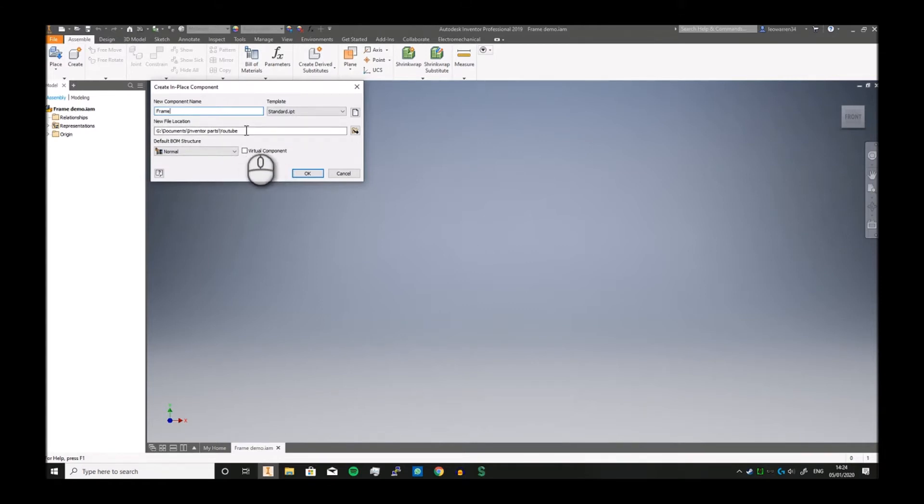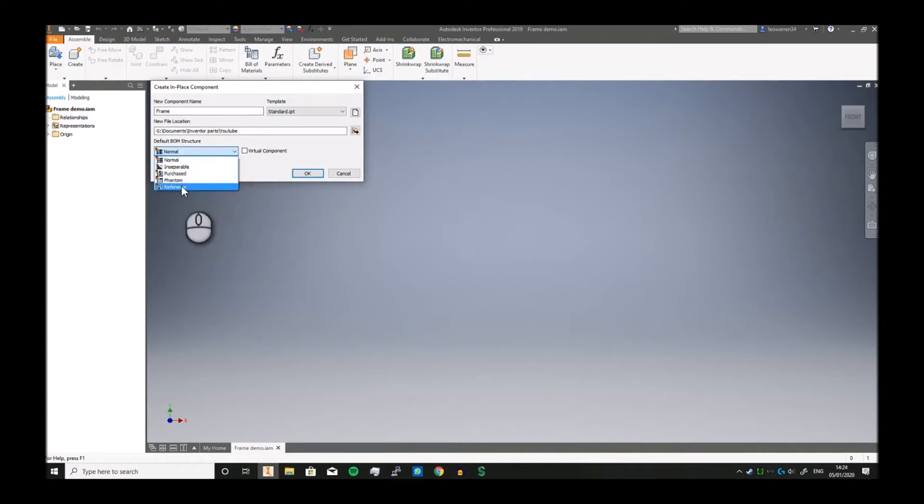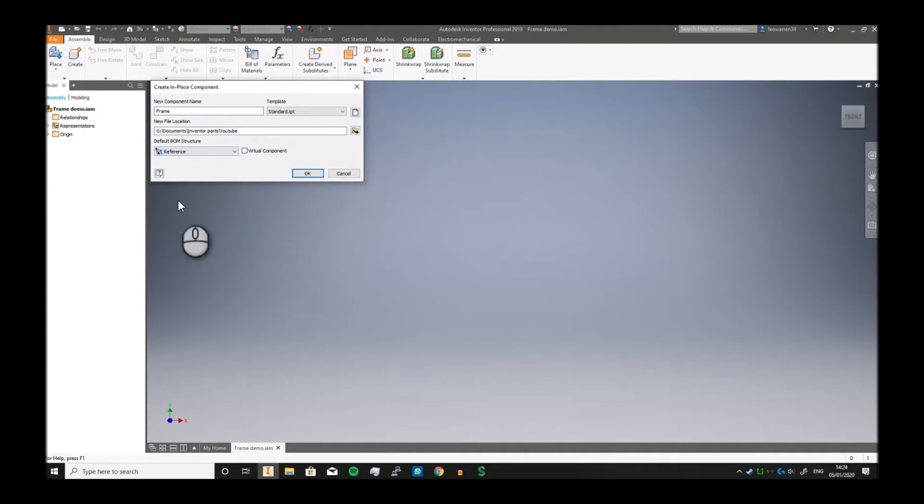That's very important—it helps keep your frames nicely organized. BOM structure, we're actually going to set it as Reference. What this means is it now does not get included in the BOM structure because this is going to form the skeleton of your frame.